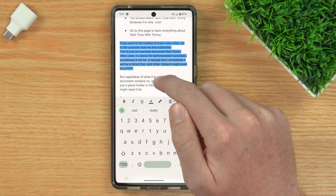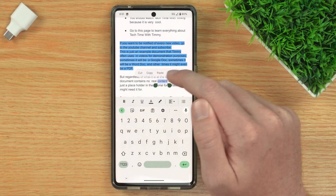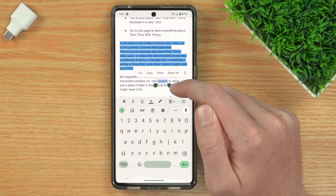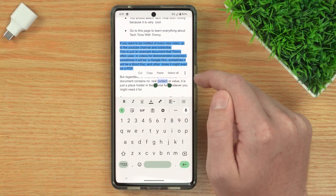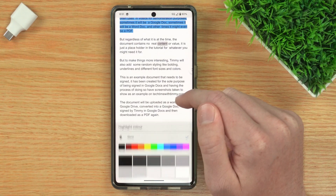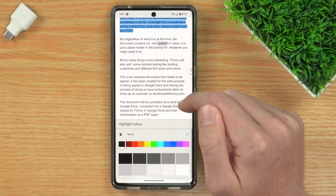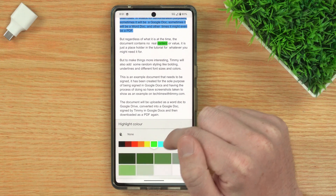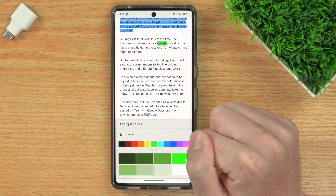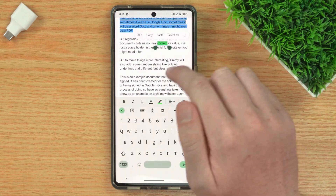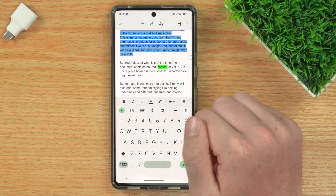Or if you wanted to highlight just one word, you would just tap and hold on that word and it's already selected for you. Then tap on the highlight button and maybe make it green — that's a pretty good green. Then tap off it and your word is highlighted green.